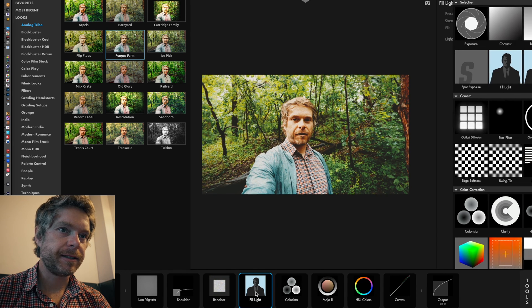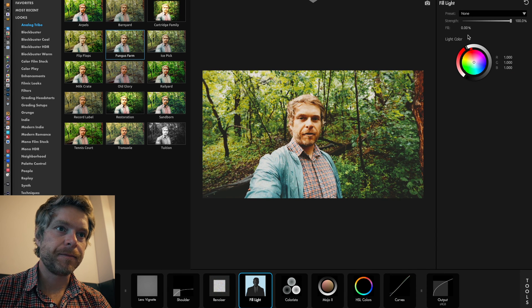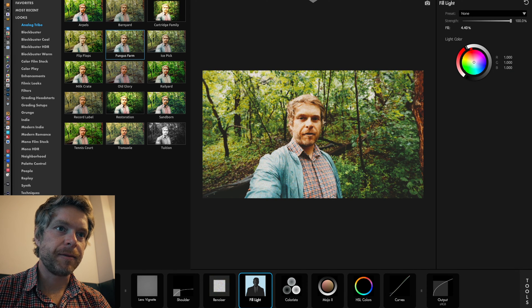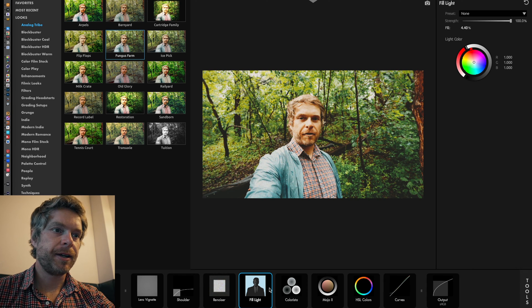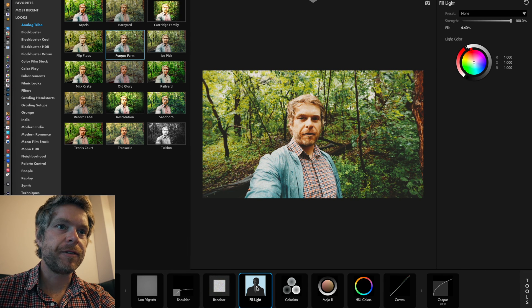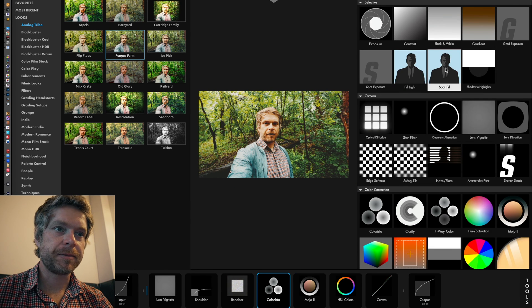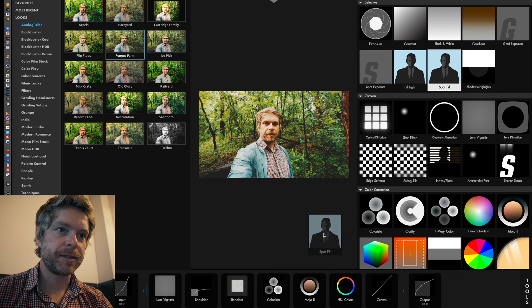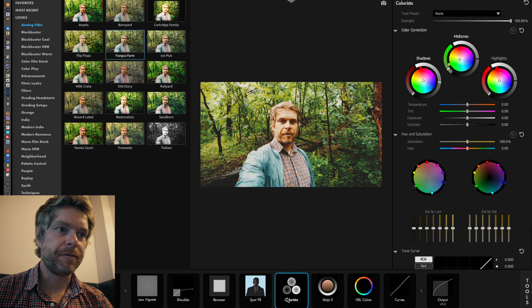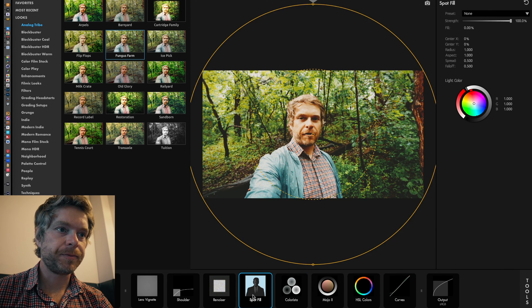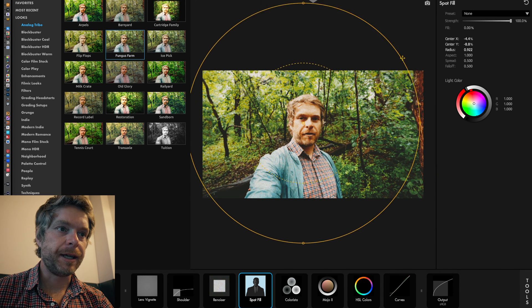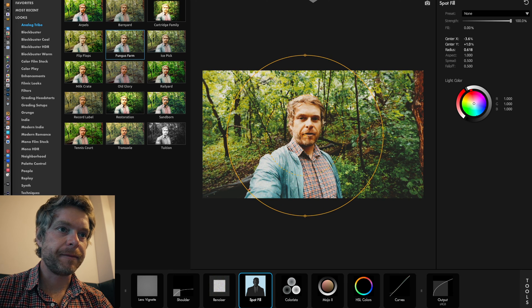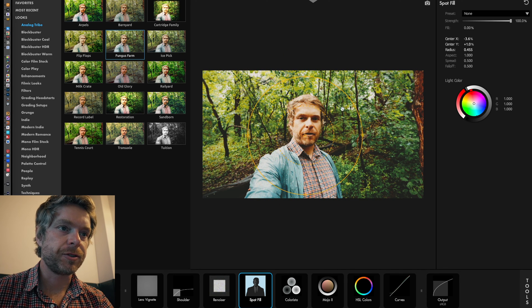When I create a fill light, that's going to brighten up the image. I'm going to create a spot fill, and this allows me to fine tune the amount that I want to add maybe to my subject, as myself.